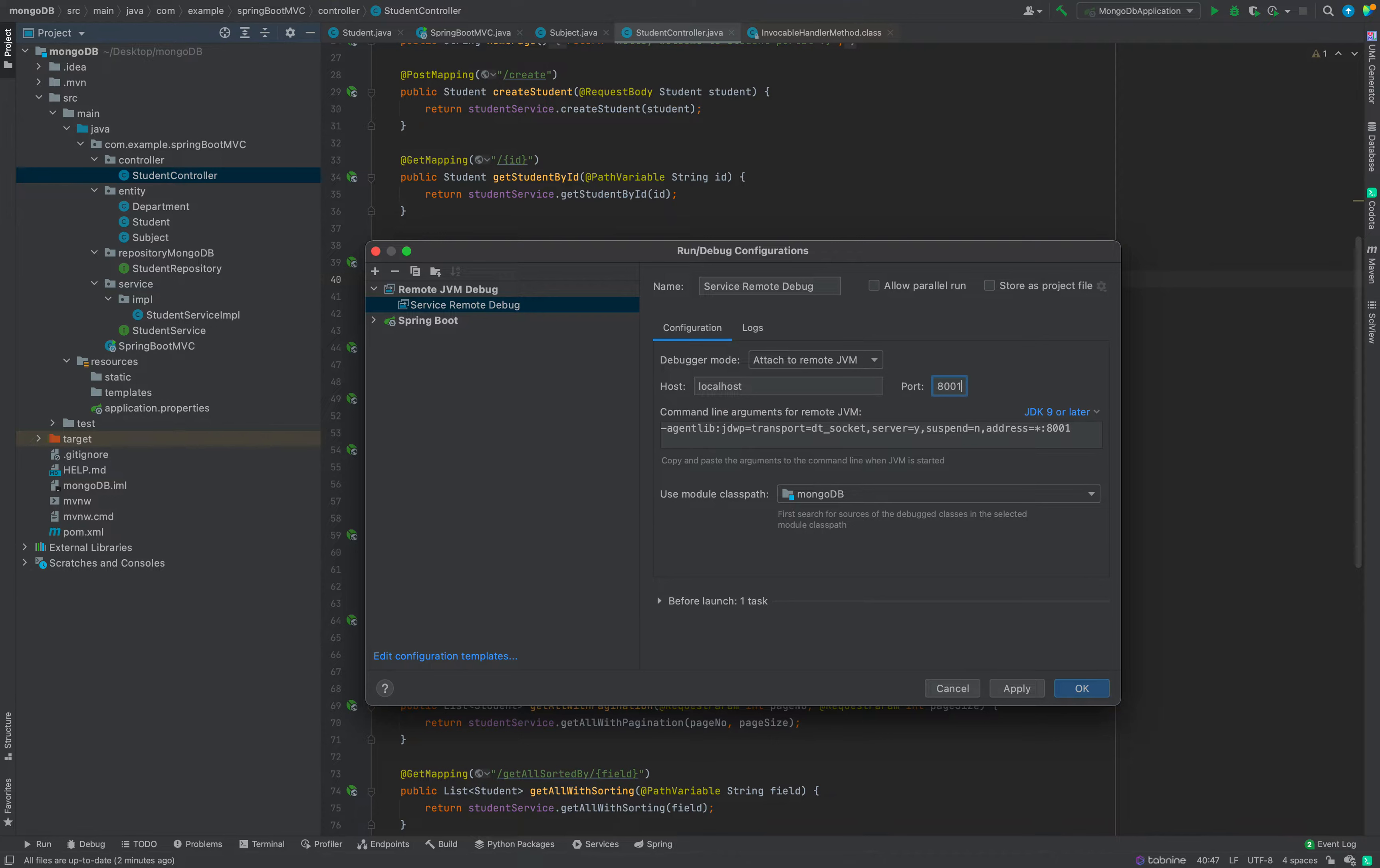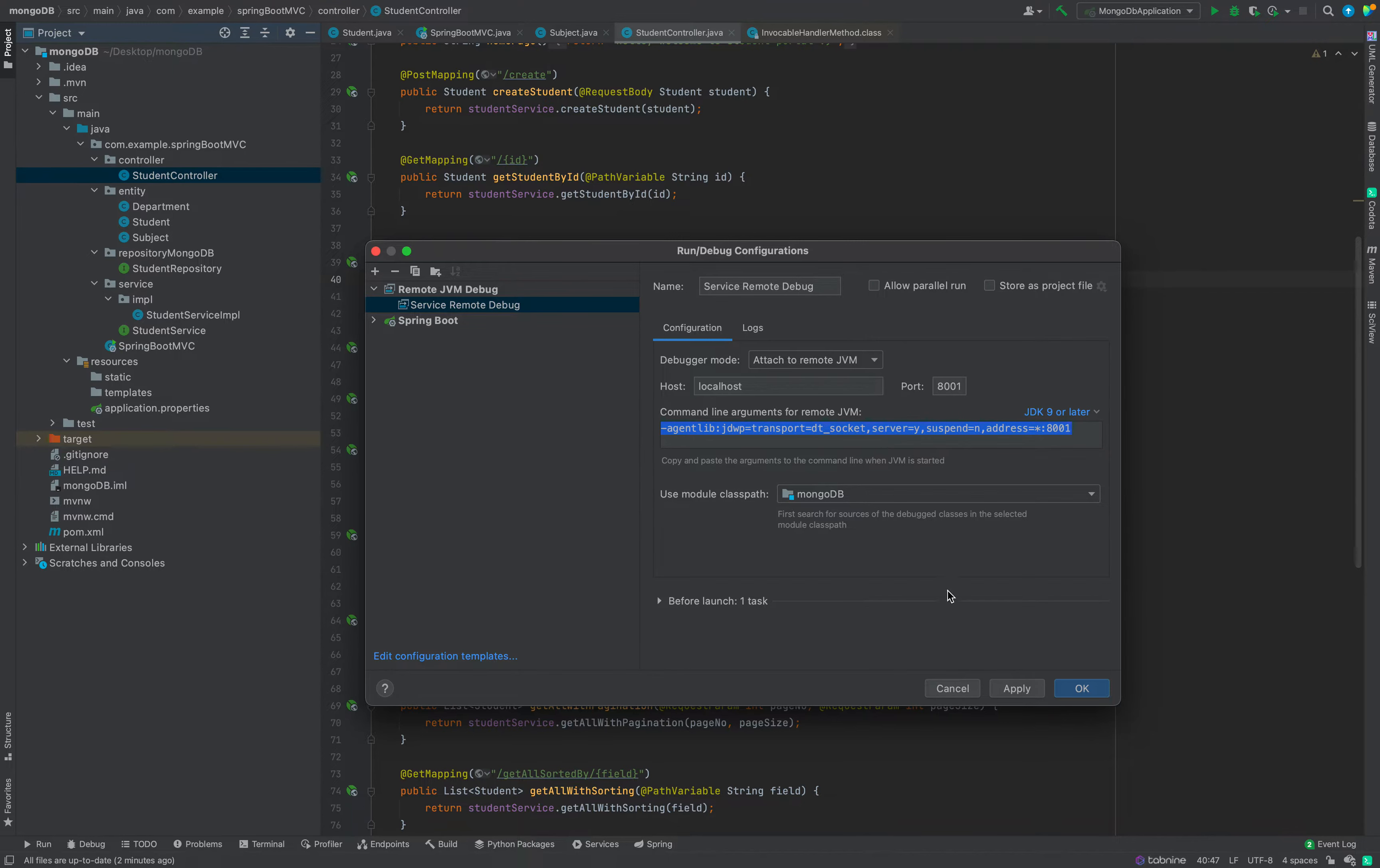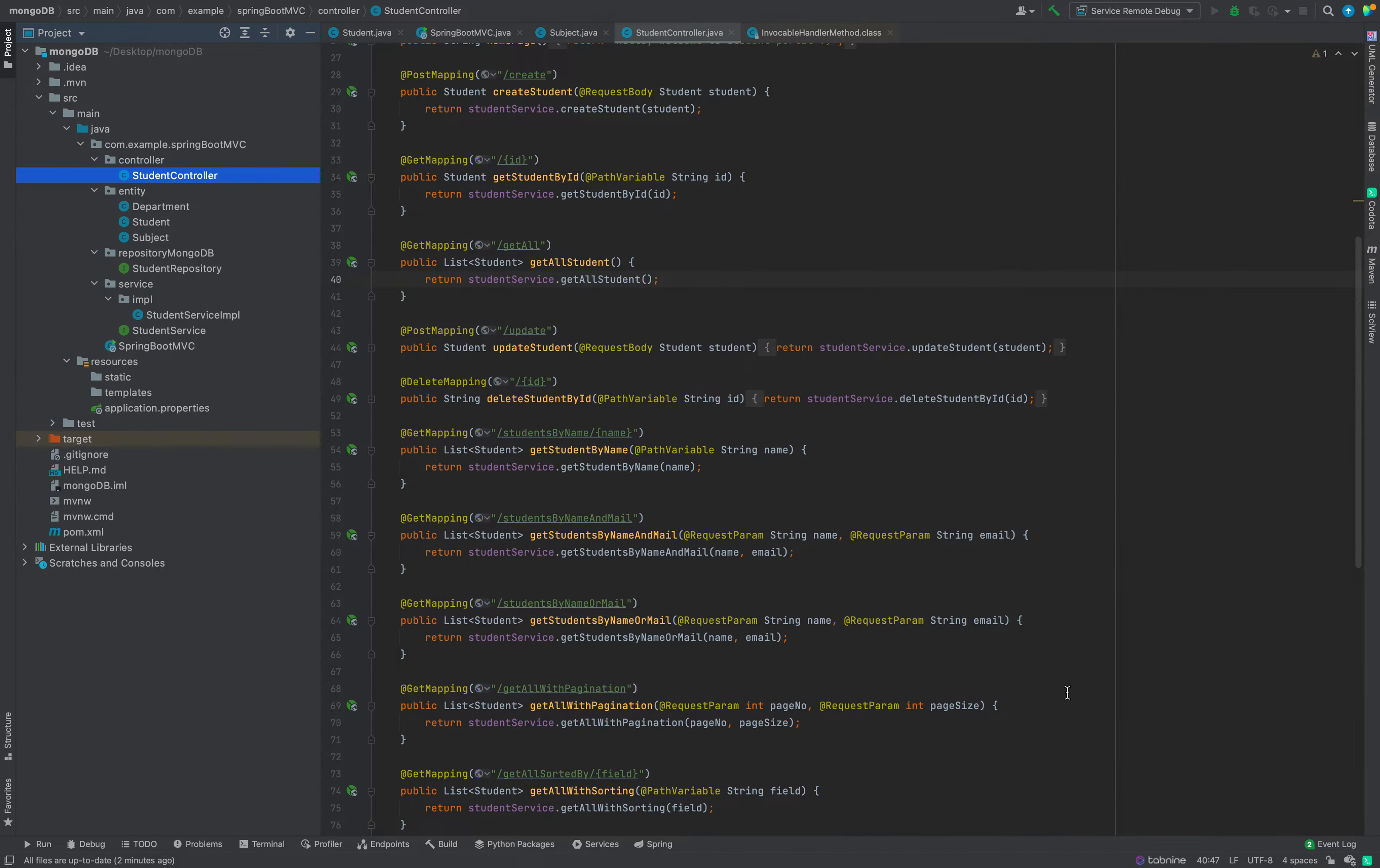Do this and copy this command line argument for remote JVM. Copy this. I have copied this from my keyboard. Apply and okay. We are good with it. We have copied it.